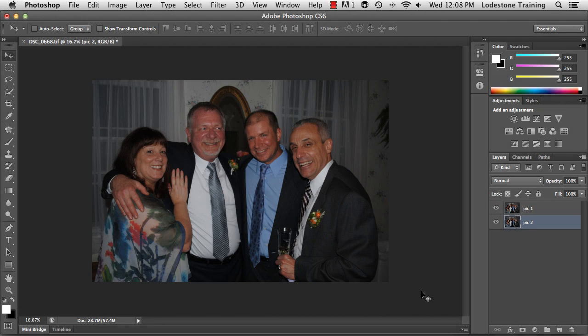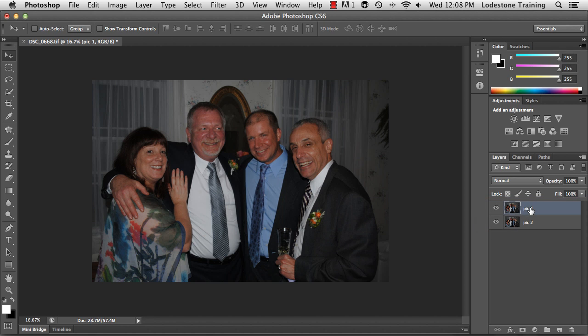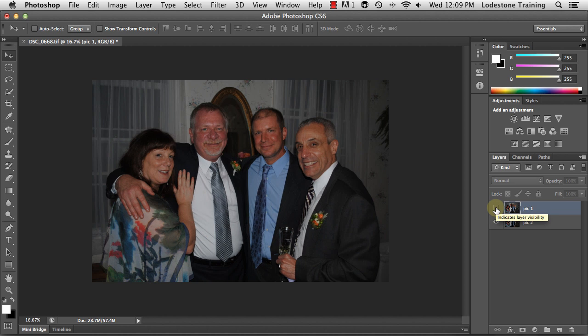I have Adobe Photoshop CS6 brought up, and I've already brought in the two images and stacked them on top of each other in my layers panel. Let me show you — with my uppermost layer, if I click the Show/Hide option on the eyeball, I can see the two photos that I have stacked on top of each other.